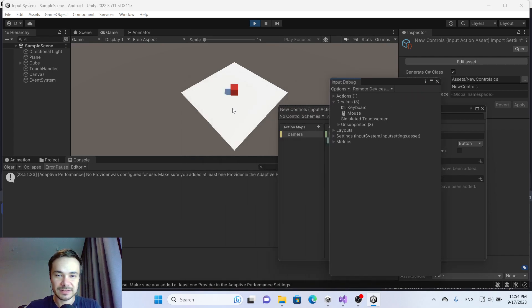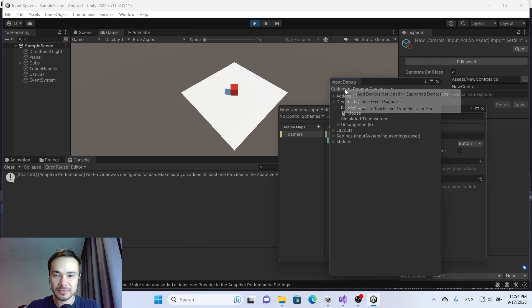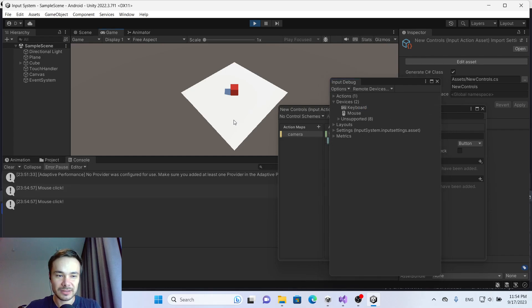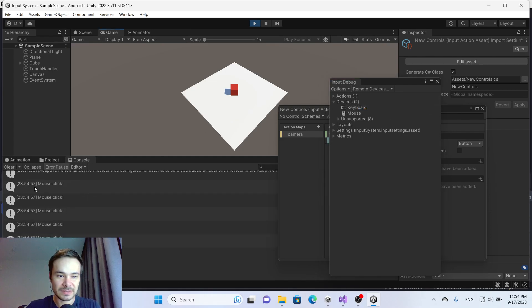Let's check. My mouse doesn't work right now. When I switch off Simulate Touch input from mouse or pen, you see that in debug I get the mouse clicks.